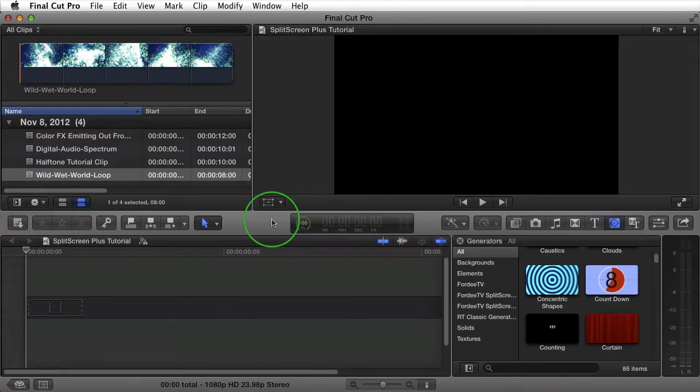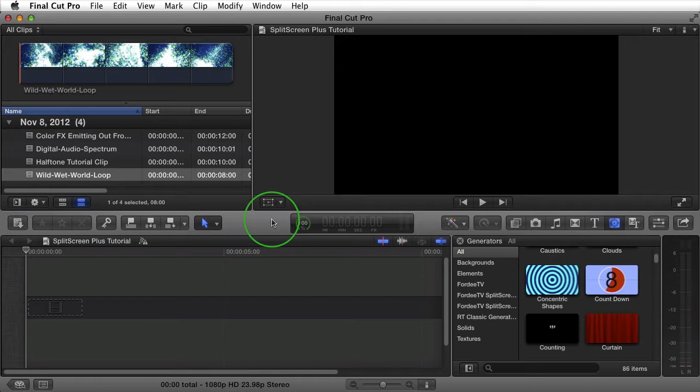Welcome back to FortyTV. I'm your host, Forty. Today I'm excited to introduce to you another Final Cut Pro X plugin. This one's called Split Screen Lite.